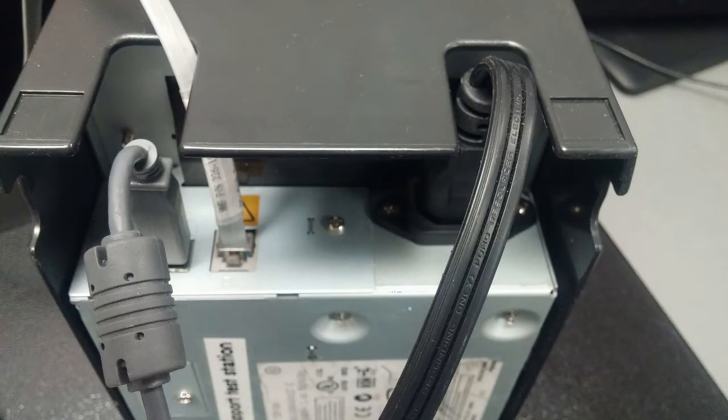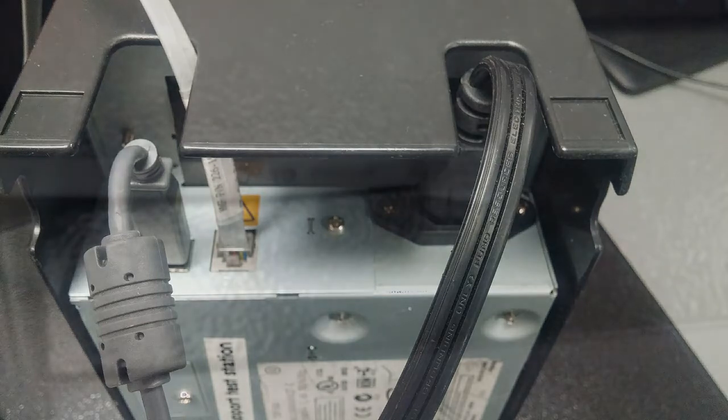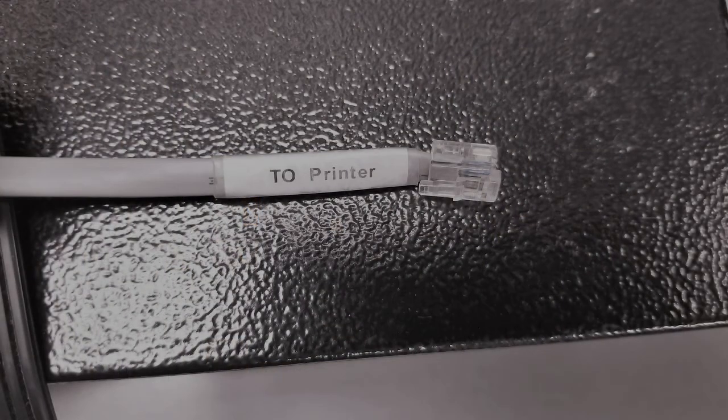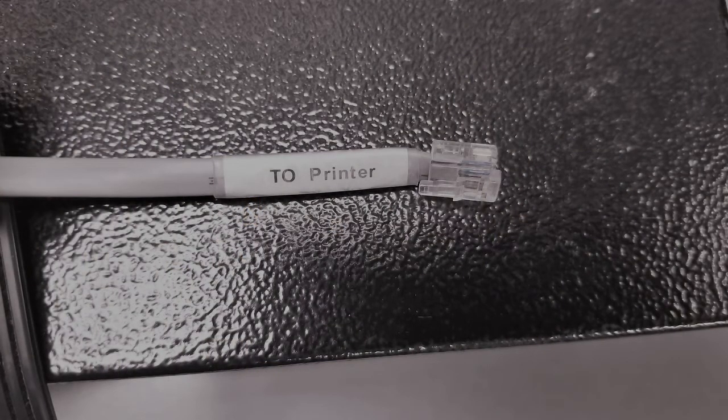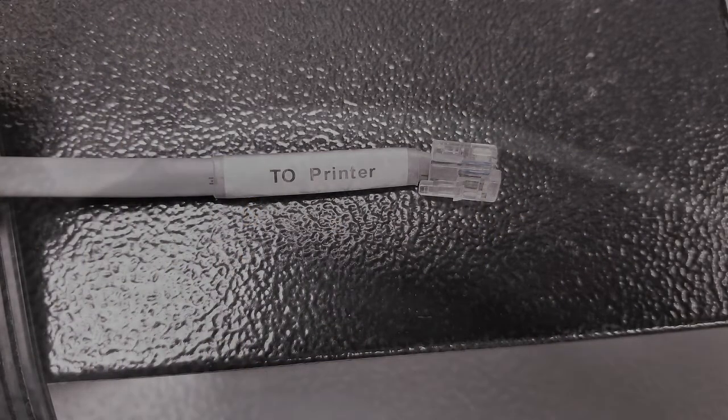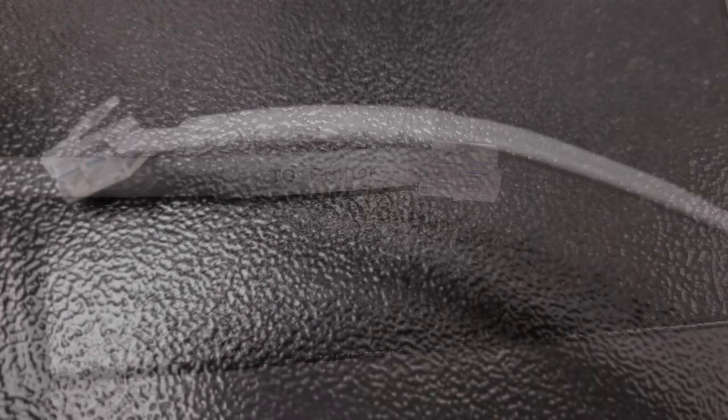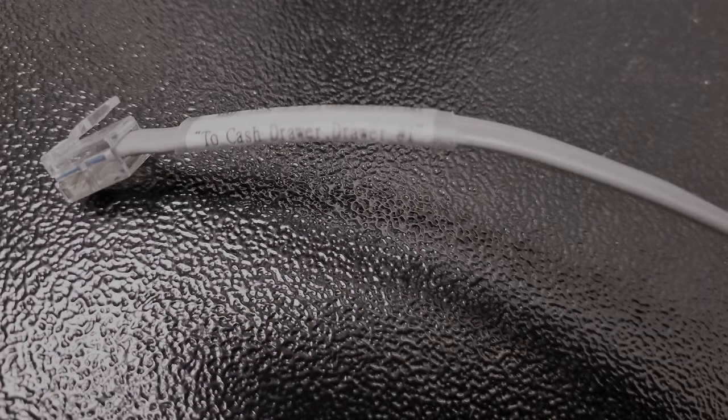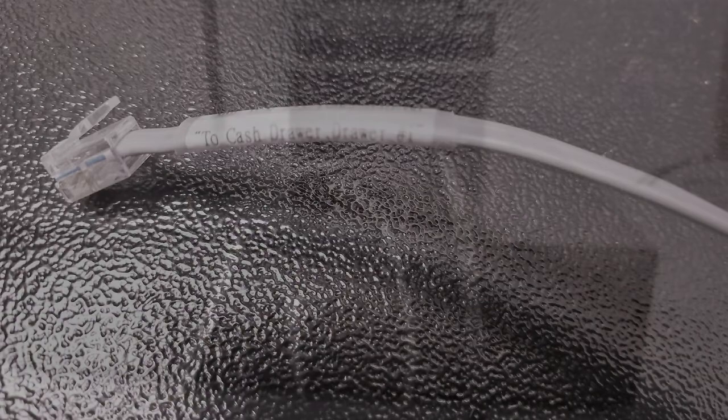On the back of the printer, you should have these three cables connected. The USB cable is connected by one end to the computer and the other end to the printer. Your cash drawer cable should have both ends labeled, which side goes to the printer and which side goes to the cash drawer. Make sure both ends are connected as labeled.